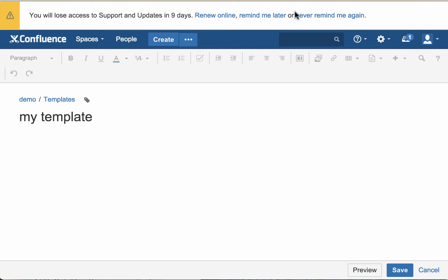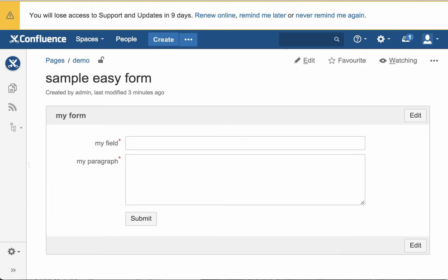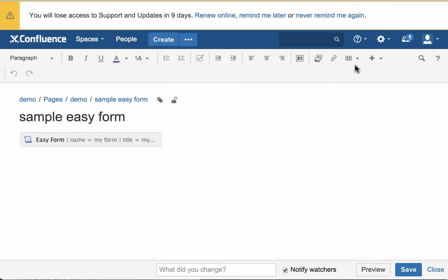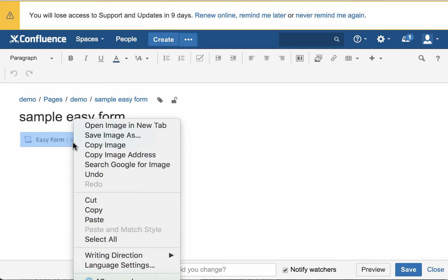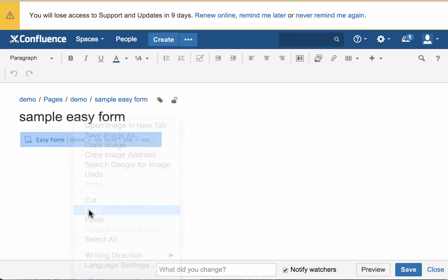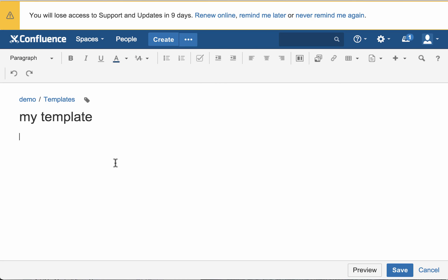Now, to get that easy form in here, we use the easy form we created on this page, and we hit edit, and then we're going to copy, and then go back to where we were creating our template, and just hit paste.